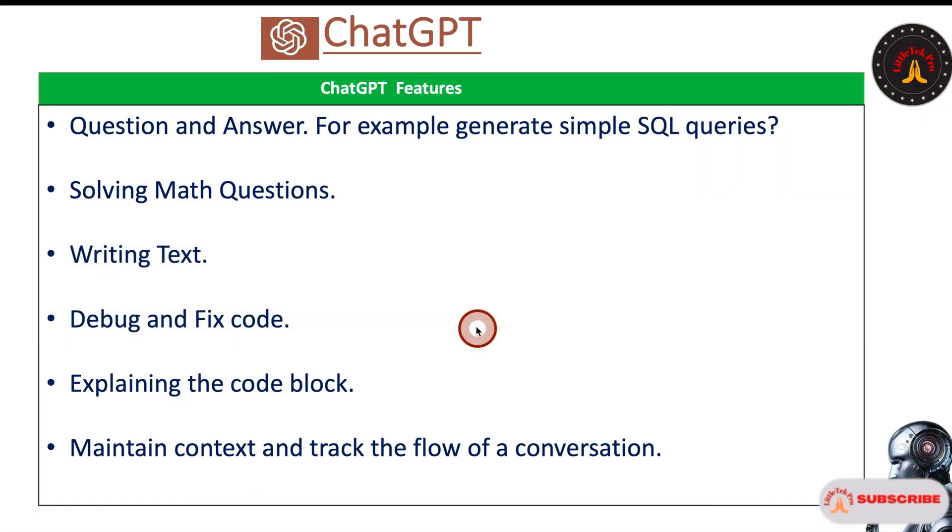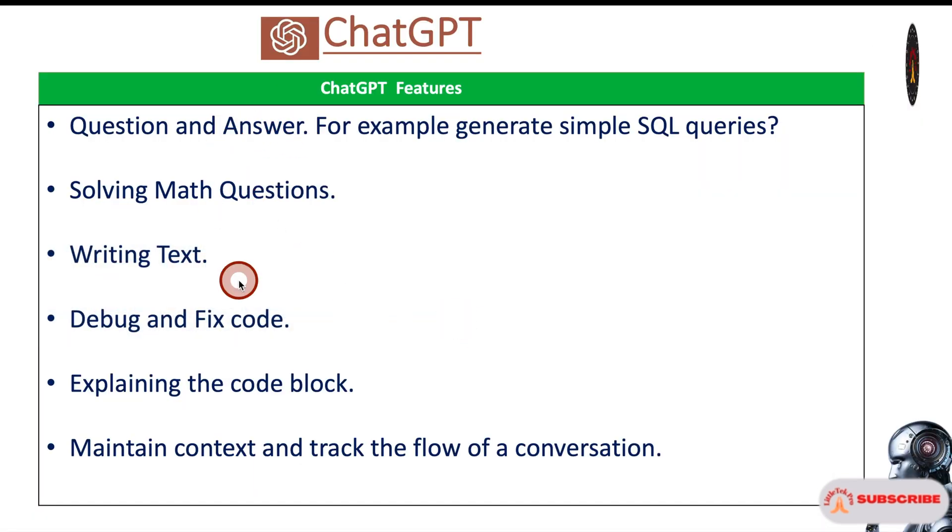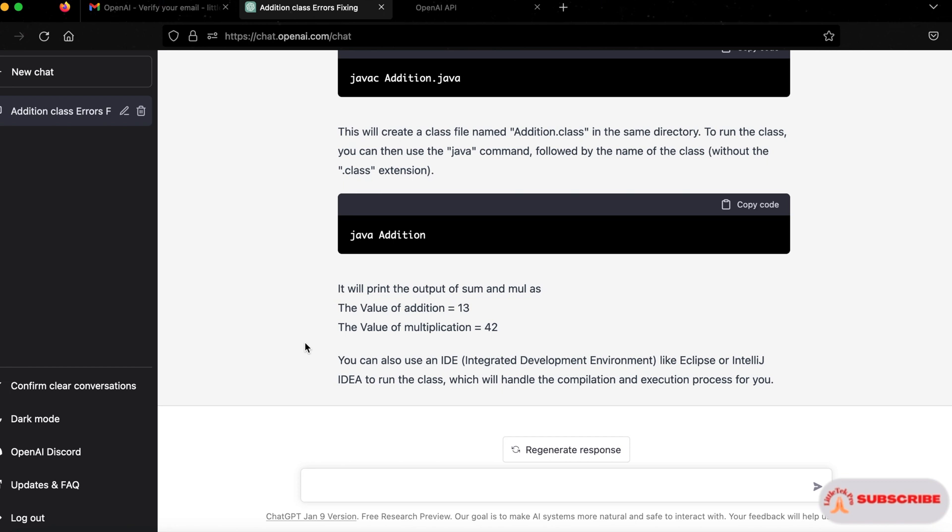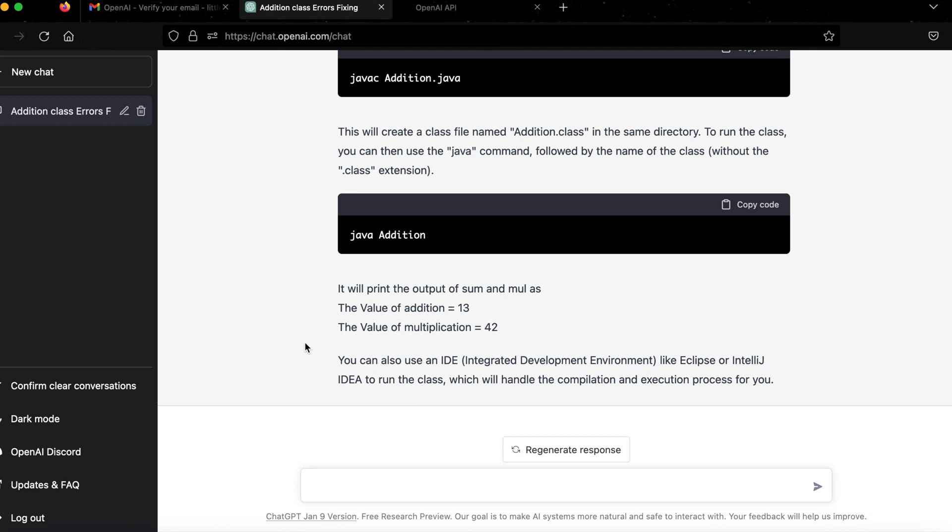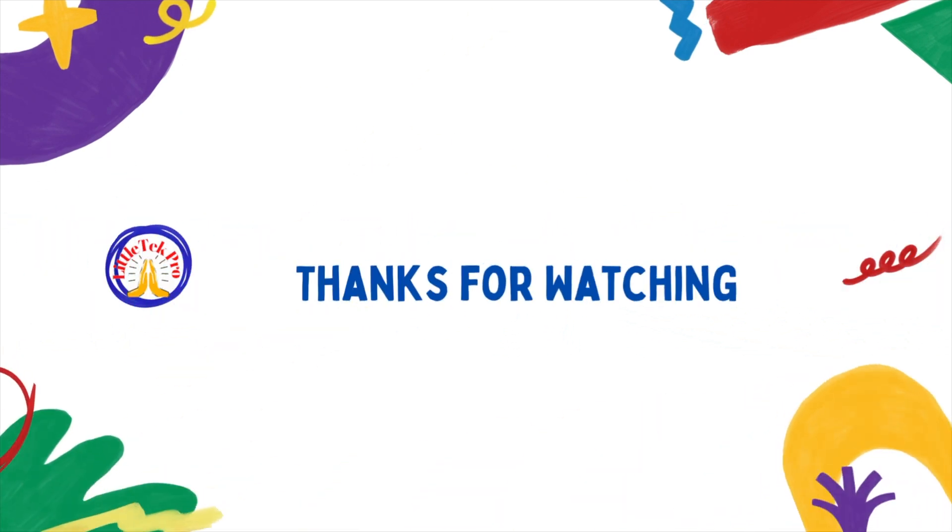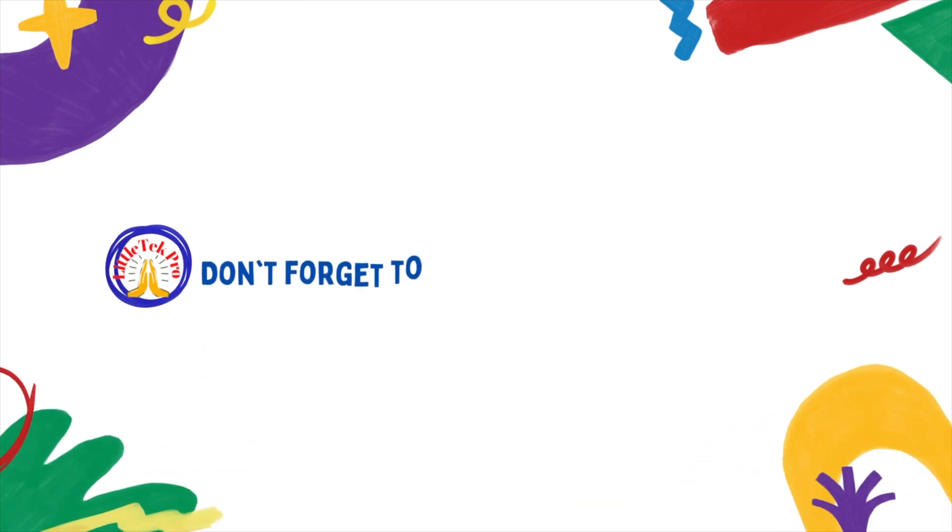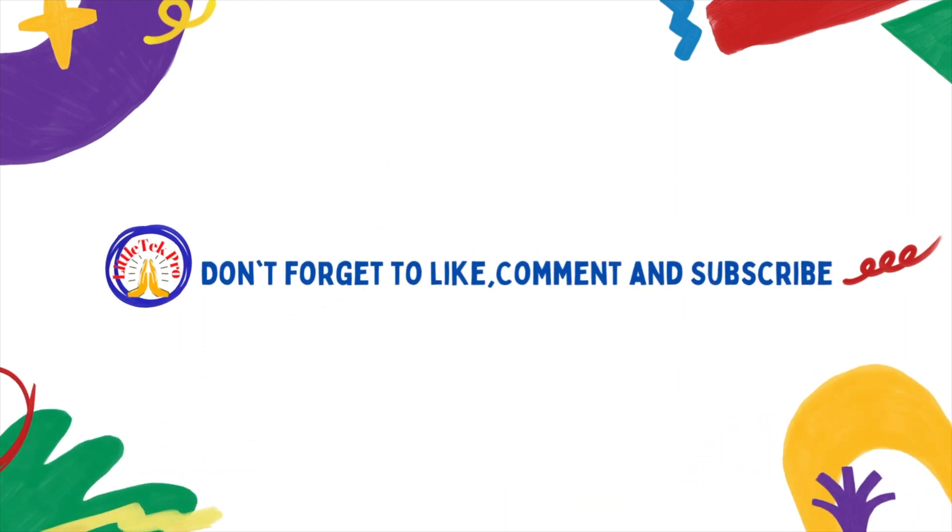I think we already discussed all these features. Check it out and explore more and more. I found this tool very, very useful. I'm definitely going to utilize it for my day-to-day life and find out more about this. I'm going to share more knowledge about this, so keep watching Little Tech Pro. Thank you. If this content is useful for you, don't forget to like and comment. It means a lot to me. See you in the next video. Thanks again. Namaste.